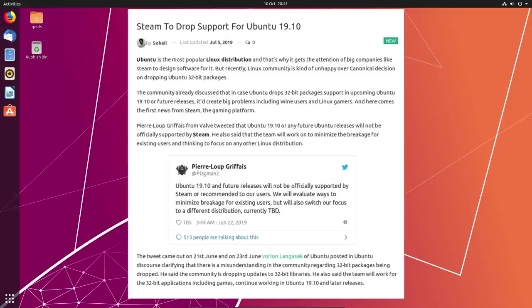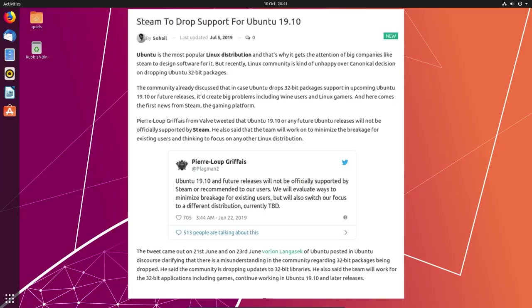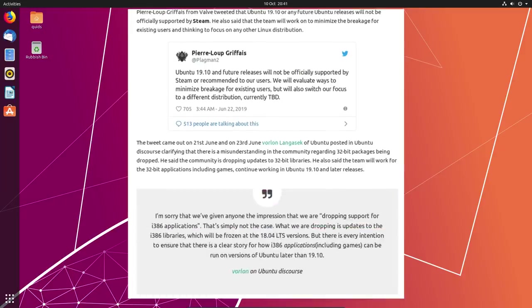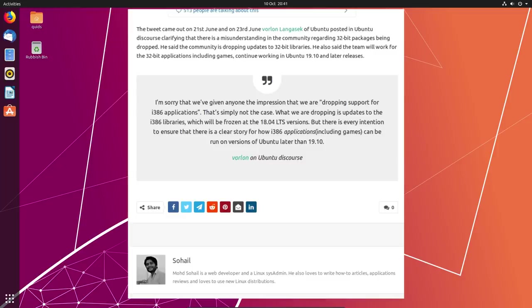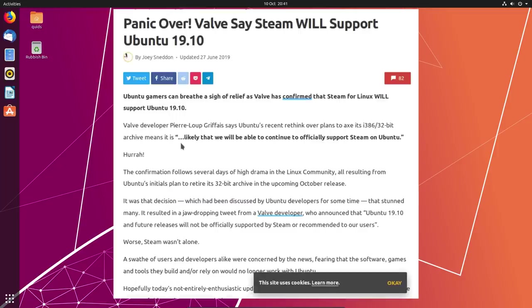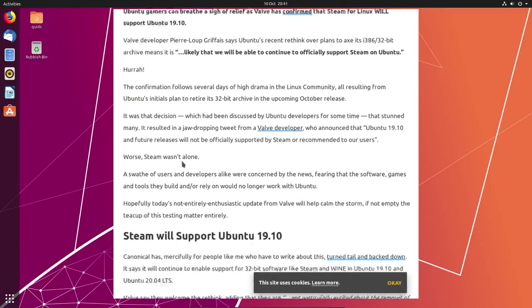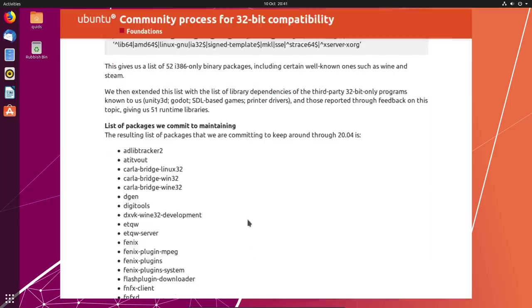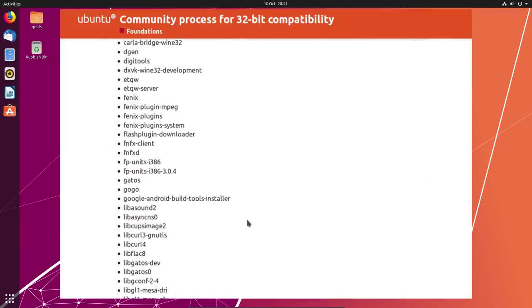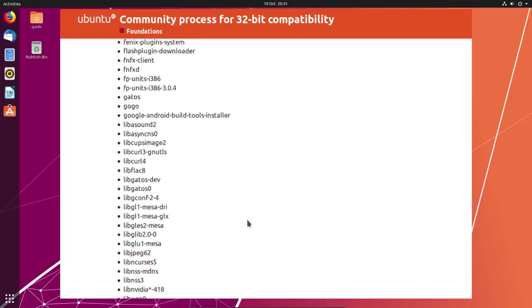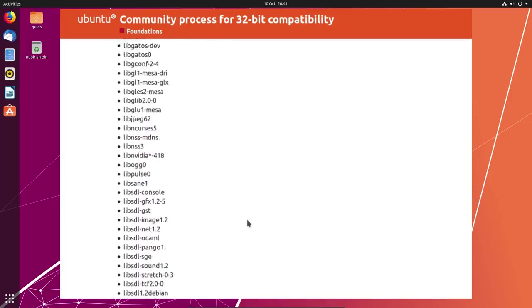There was concern during the development of Ubuntu 19.10 that thanks to a significant dropping of the 32-bit packages, Steam would pull out and refuse to support the distribution. But that decision was overturned by Valve and they have stated they will continue to support Ubuntu. That is thanks to Canonical's decision to support some of the 32-bit packages.